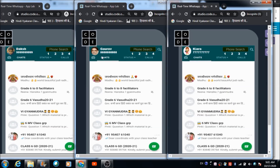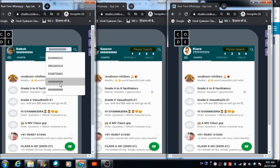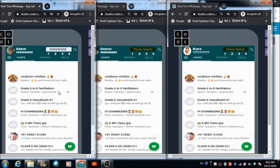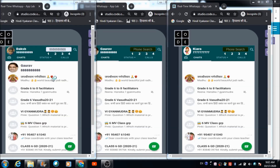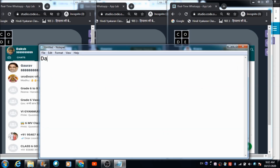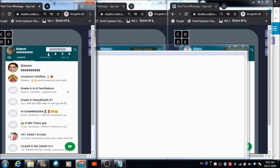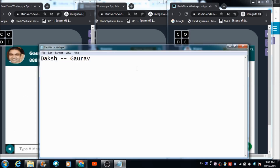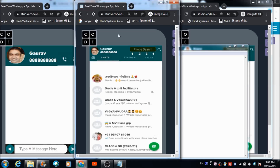Now if Daksha wants to talk to Gaurav, he needs to search for his profile first. This is how he can search for Gaurav's profile. Now if Daksha wants to talk to Gaurav, he needs to assign him a room out of the four that I have defined. So let's assign him room number one — Daksha is now using room number one for talking to Gaurav.